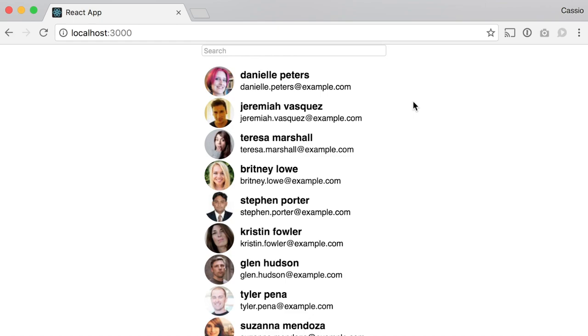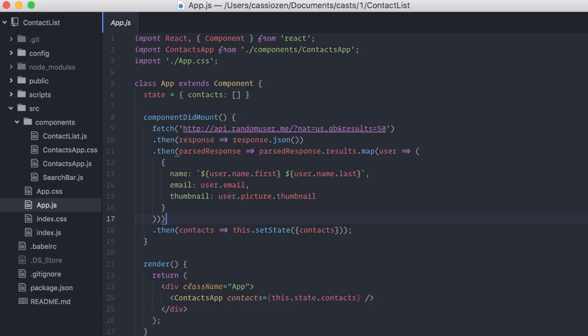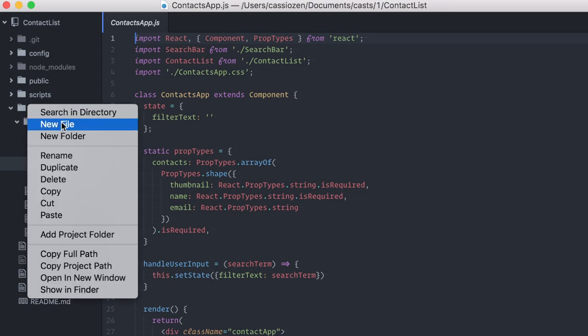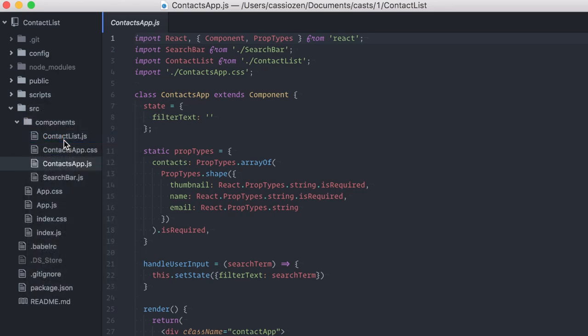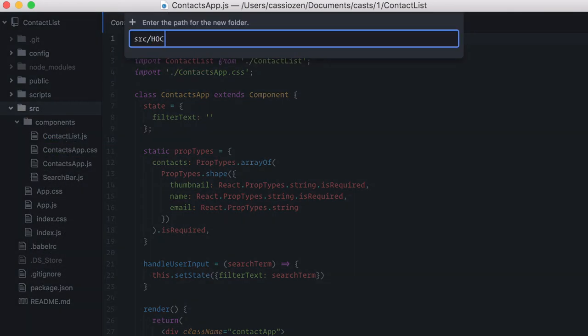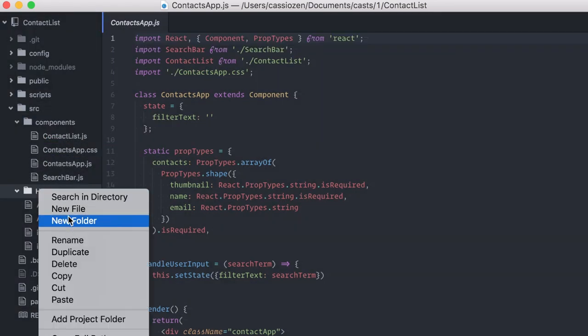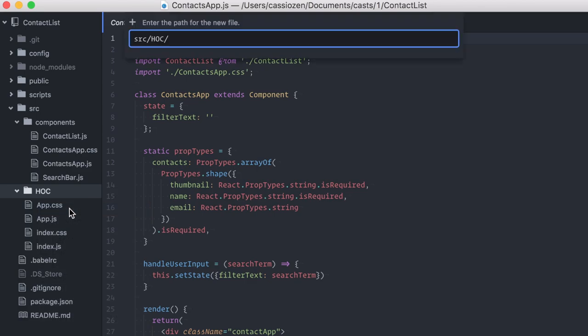I could obviously add this loading indicator on the contact app component. That's what one would normally do. But instead, I'm going to create a higher-order component for dealing with these loading indicators in a generic way. I'm going to create a folder here, HOC, and create a new file.